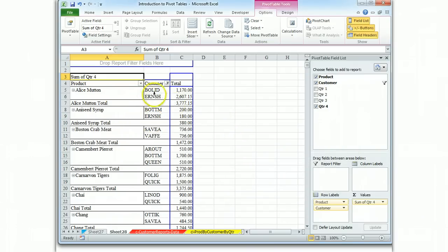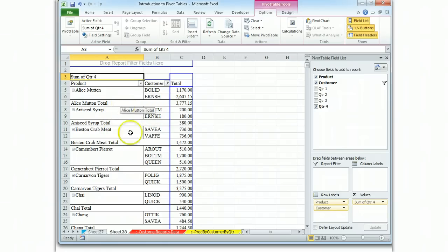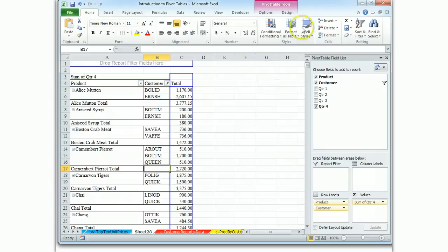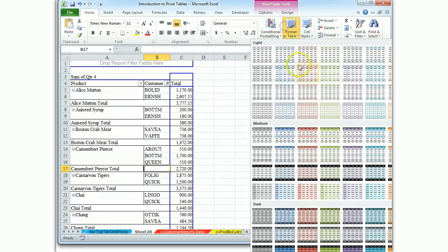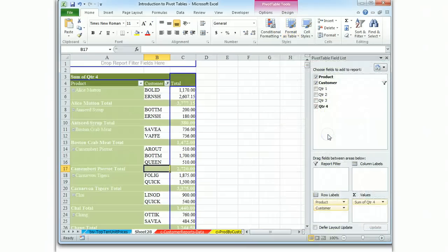We now know the top two customers for each product in quarter four. Now, all we need to do is give it a format and we're set to go.